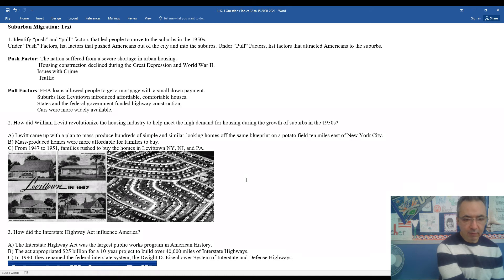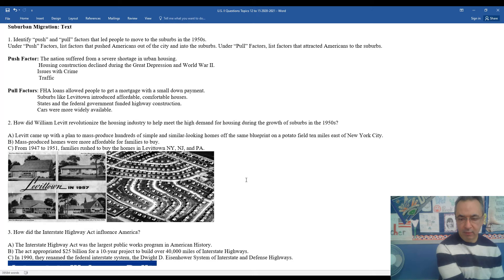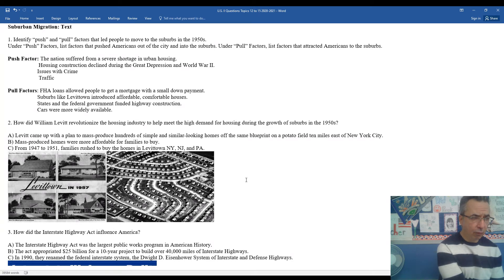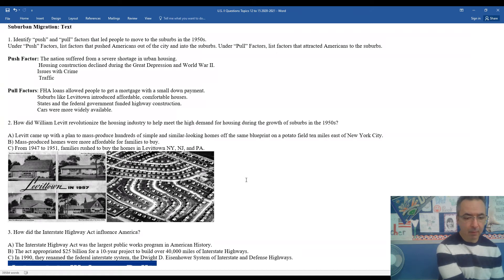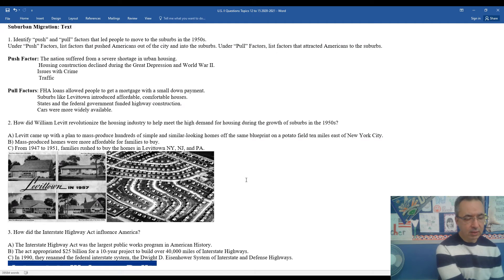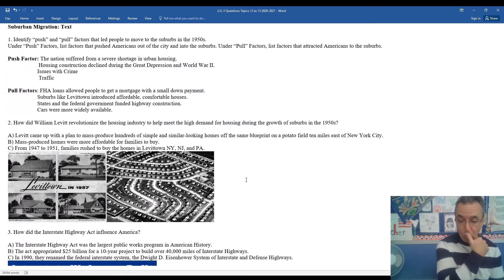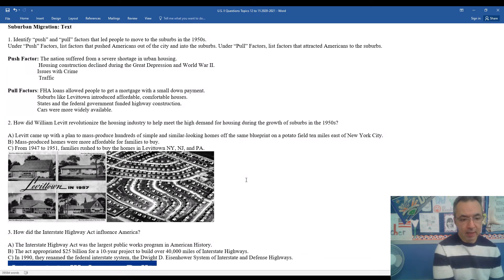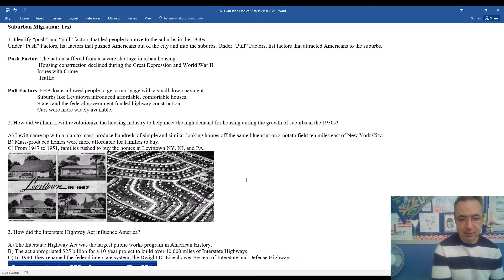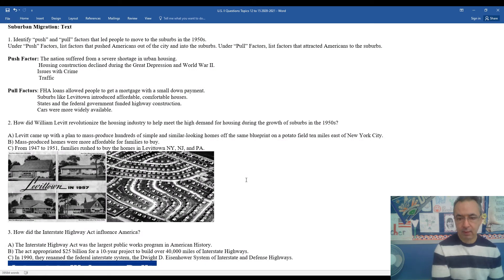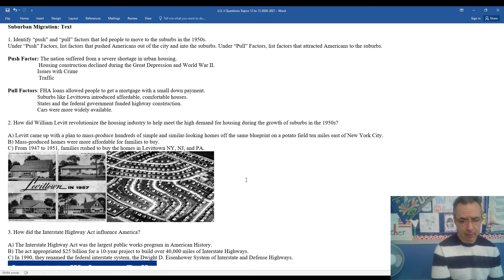How did William Levitt revolutionize the housing industry to help meet the high demand for housing during the growth of the suburbs in the 1950s? Just like we had seen with Henry Ford and his mass produced automobile and Henry Kaiser who revolutionized shipping during World War II, Levitt came up with a plan to mass produce hundreds of simple and similar looking homes off the very same blueprint, first on a potato field 10 miles east of New York City.